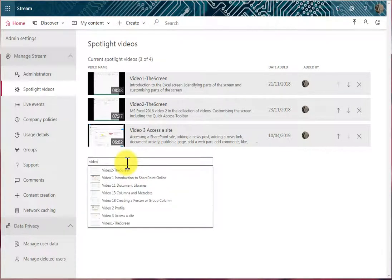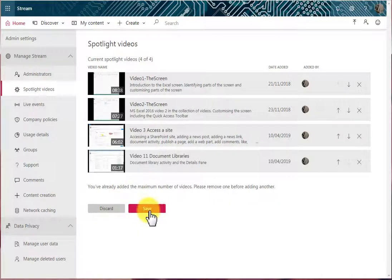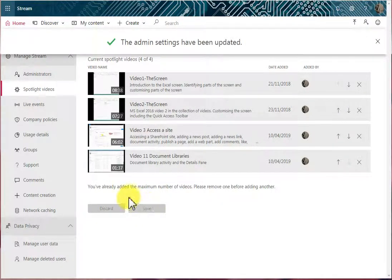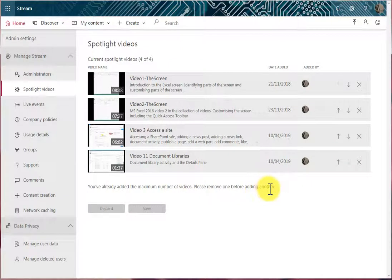And I'll go for Video 11. And Save. And now I've reached the maximum number of videos, please remove another one before adding.